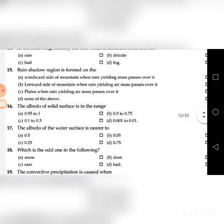Fifteenth question: Rain shadow origin is formed on the — A. Windward side, B. Leeward side, C. Plains, D. None of the above. The correct answer is B: Leeward side of mountains.